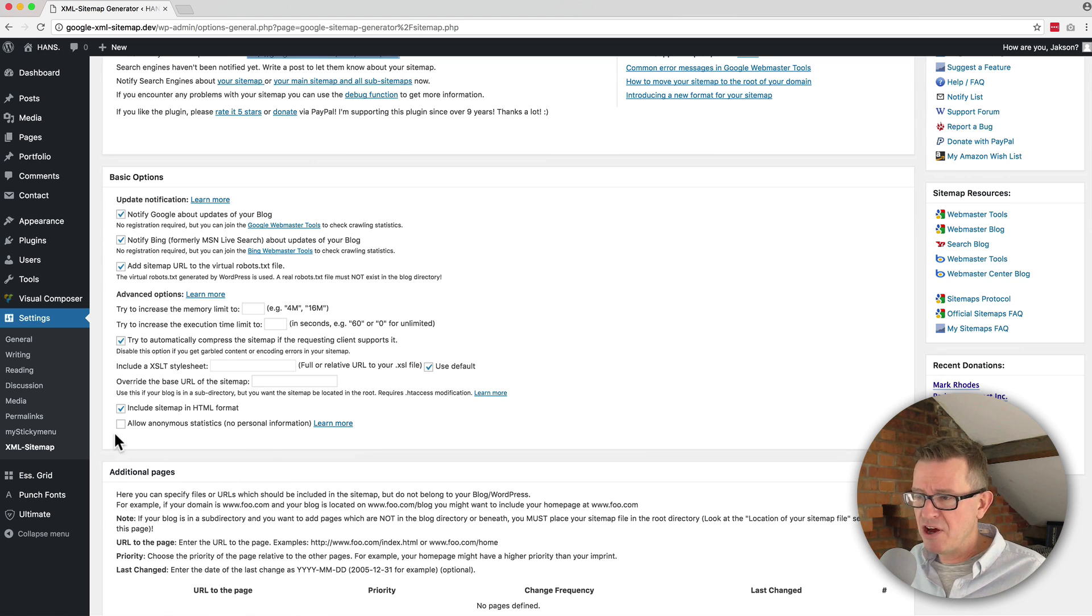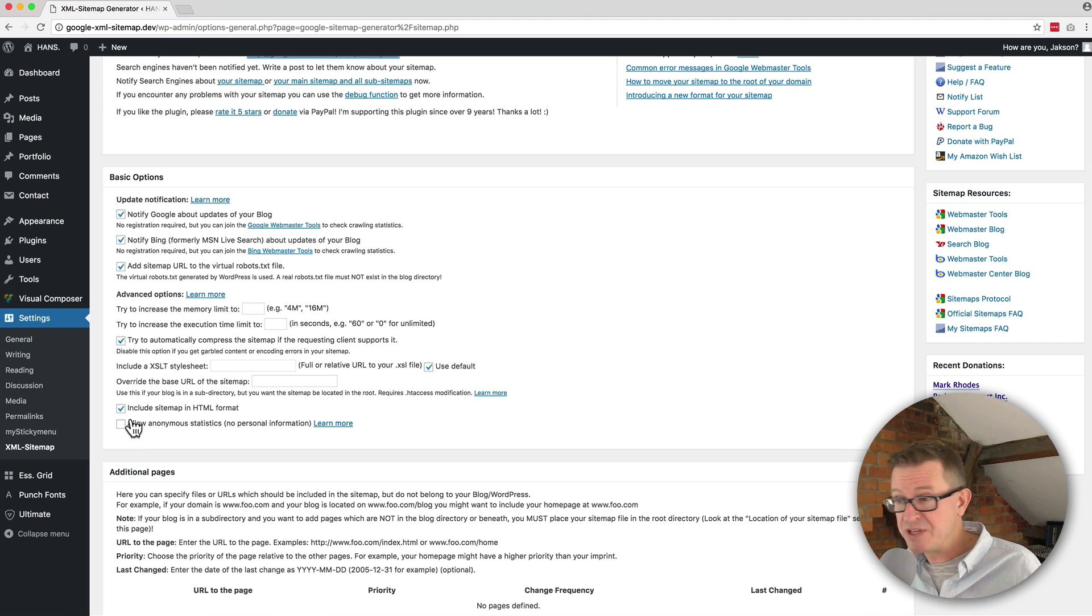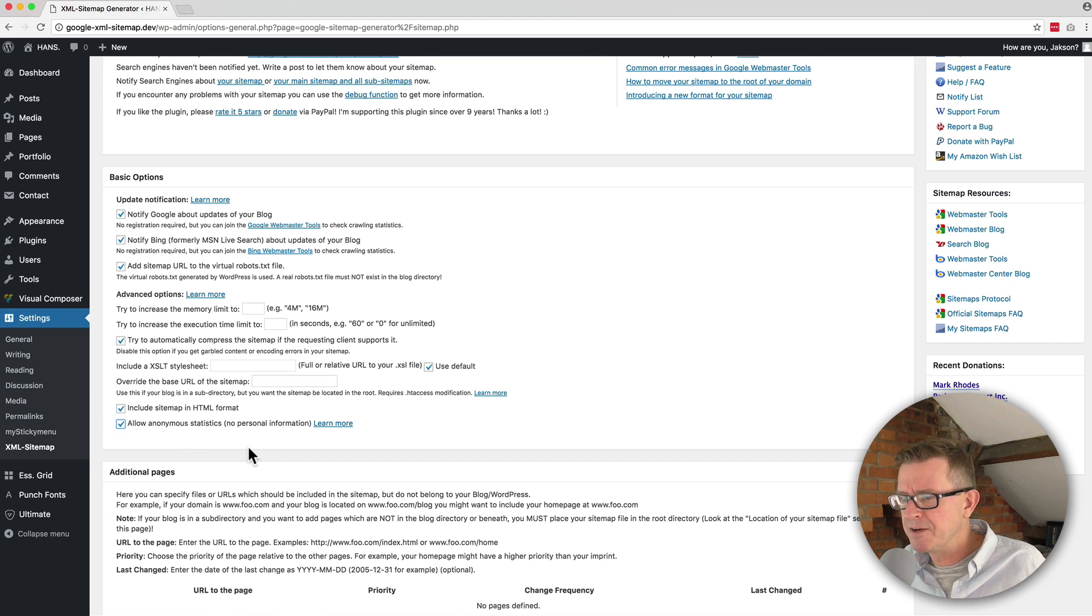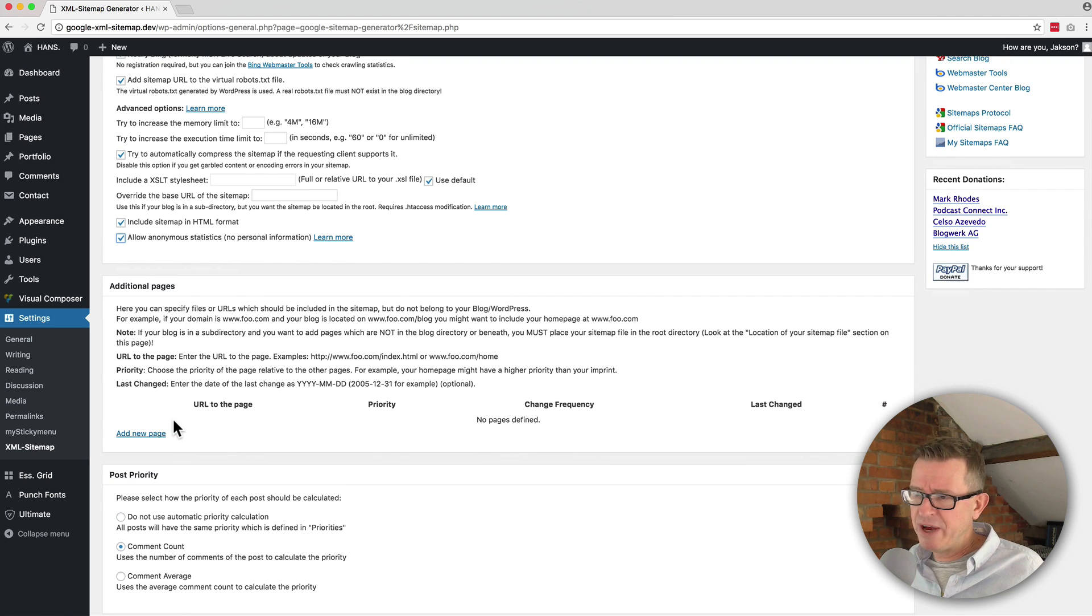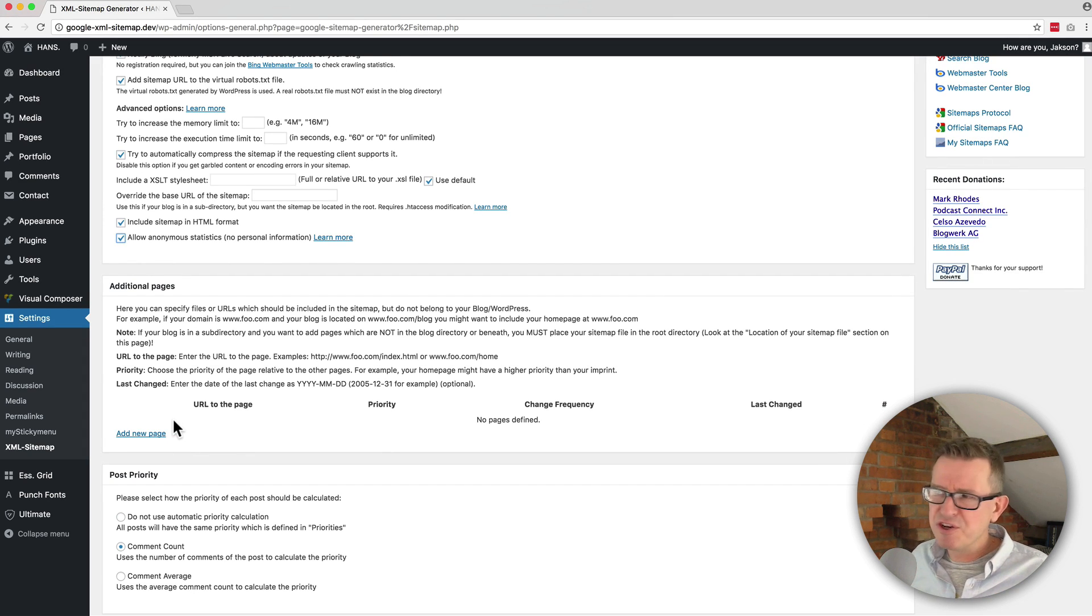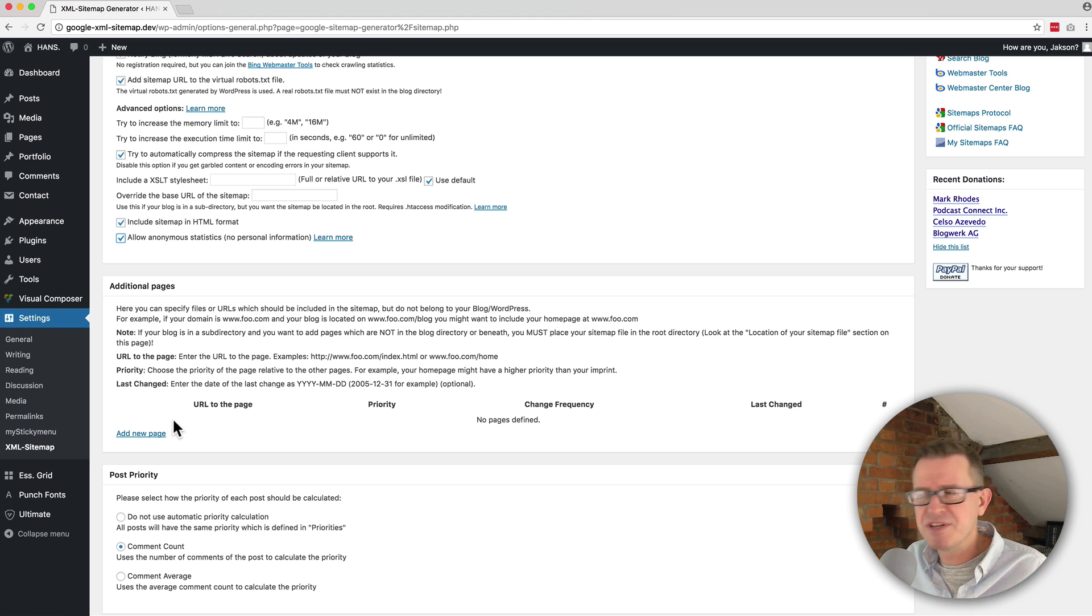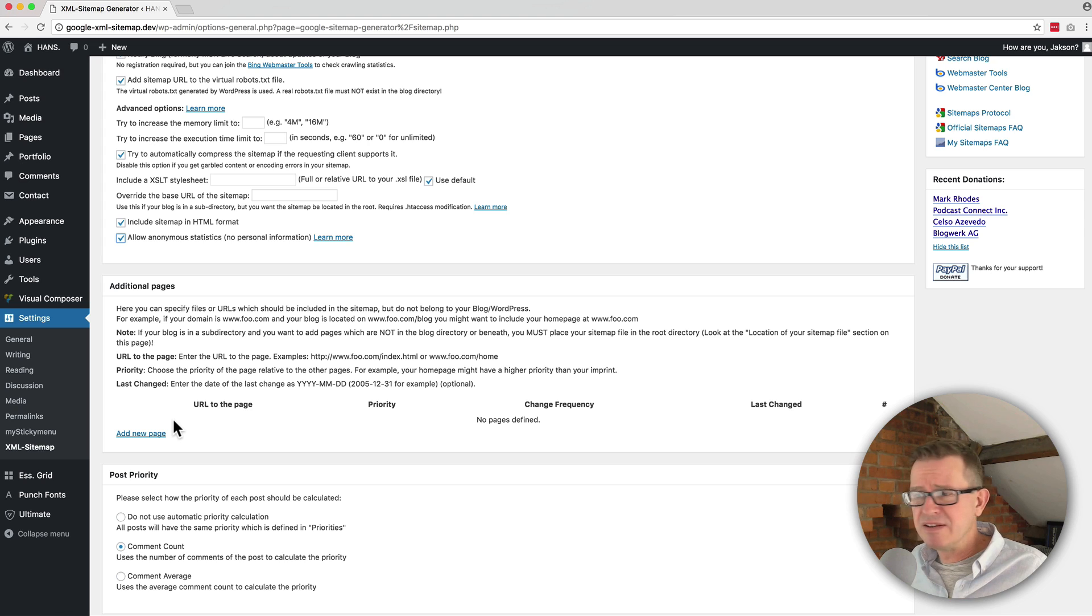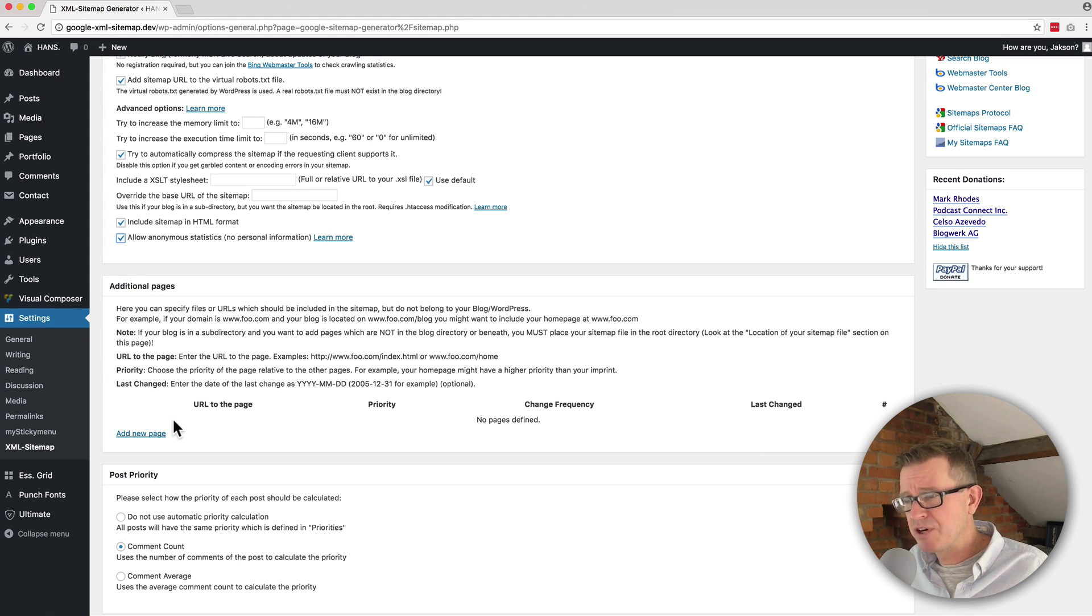And the last one is allow anonymous statistics to be transmitted. This is for the plugin developers, and you should click that. Send your feedback. It's free for goodness sake. Additional pages - again, this is for a non-standard thing where you might have some pages that aren't actually part of your WordPress install or a separate install. So if you get the time and you want to have a gander at it, totally check it out.